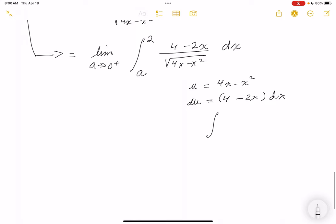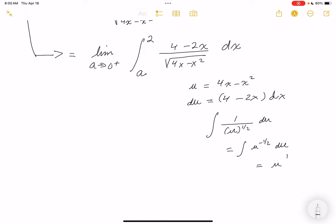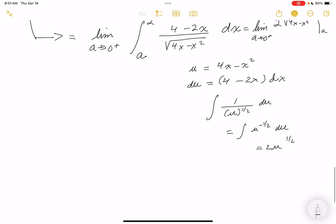Doing side work to find the antiderivative: the integral becomes 1 over u to the one-half power du, which is u to the minus one-half du. Adding 1 to the exponent gives u to the one-half, divided by one-half gives 2u to the one-half. So the antiderivative is 2 times the square root of (4x minus x²), evaluated from a to 2.